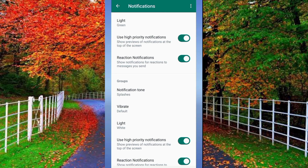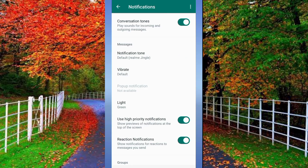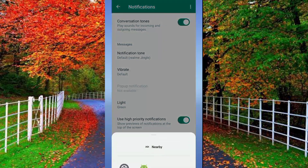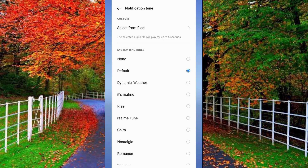But you also have to turn on the notification tune. Below Messages you will see an option of Notification Tune — open it and tap on Sound and Vibration. If the notification tune is selected as None, you will hear no sound for incoming notifications, so select a tune for incoming notifications.